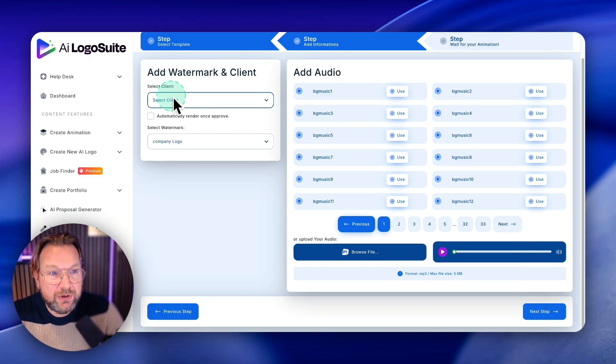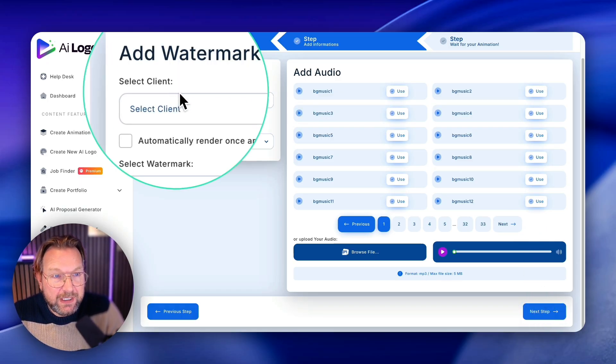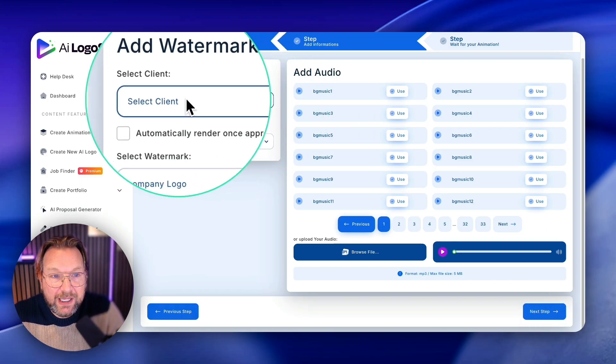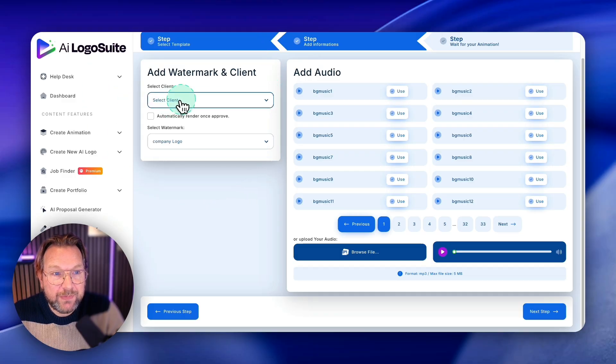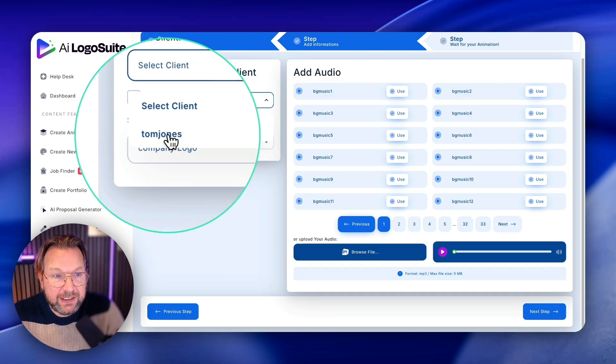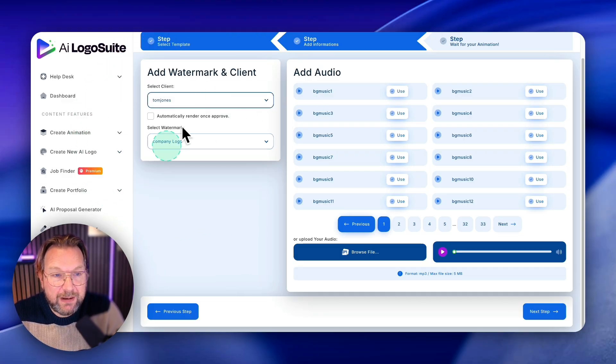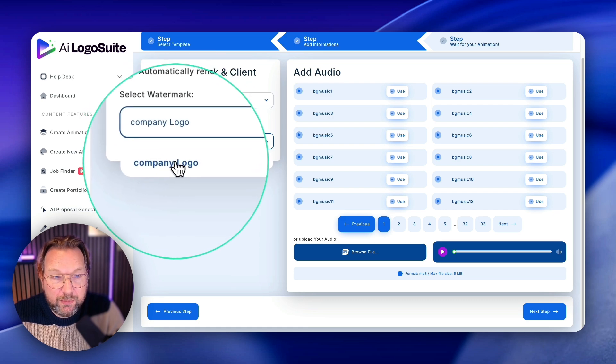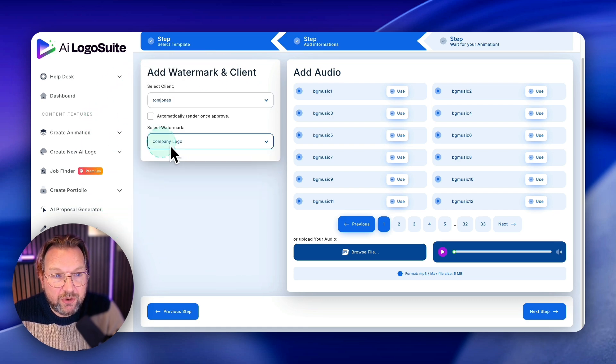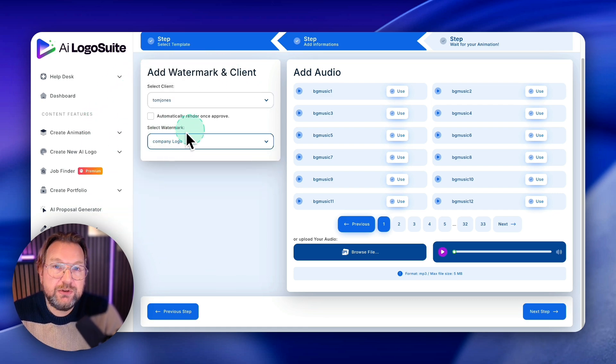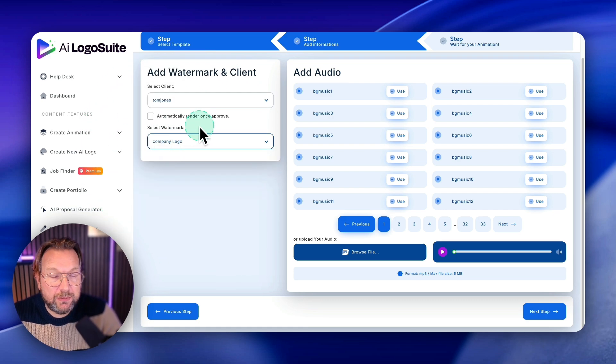One thing I haven't showed you yet here is you can add watermarks and clients as well. So you can select a client in here. So this could be Tom Jones, for example, and you could also select a watermark. So you could add your company logo to your reveal as well.